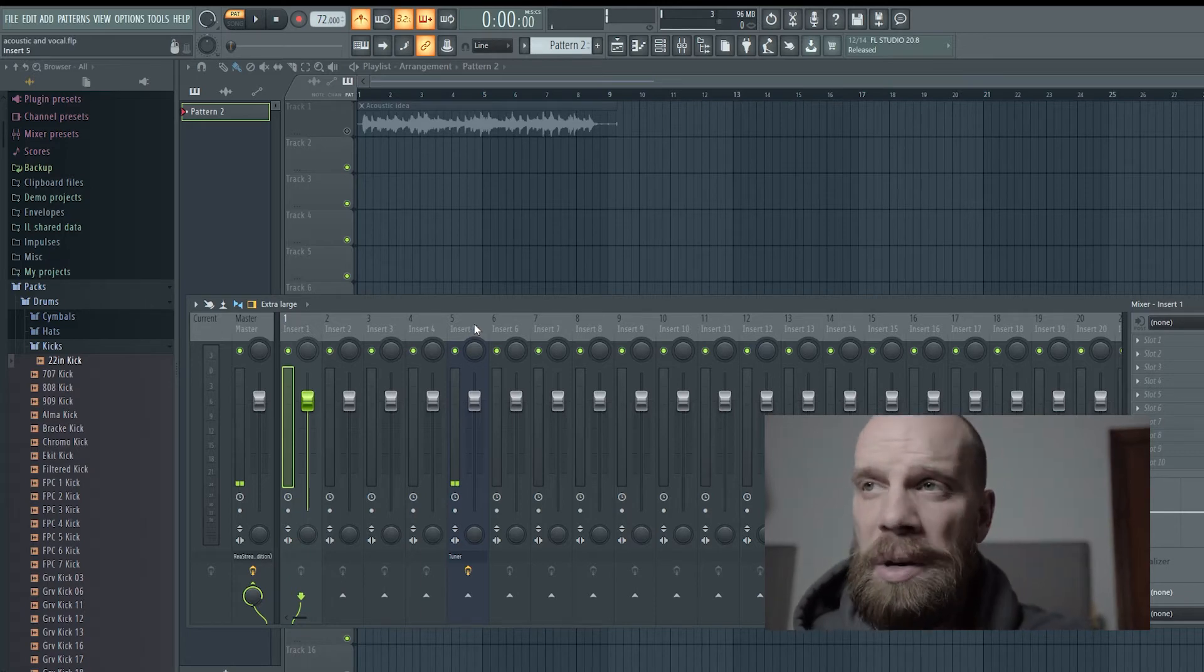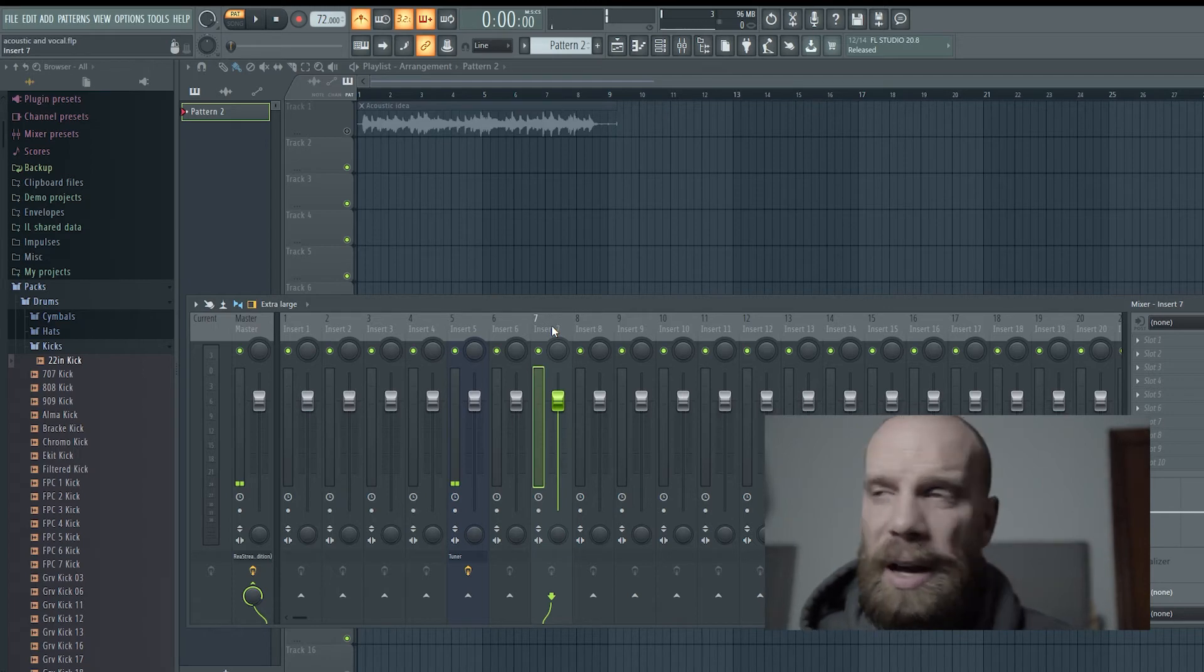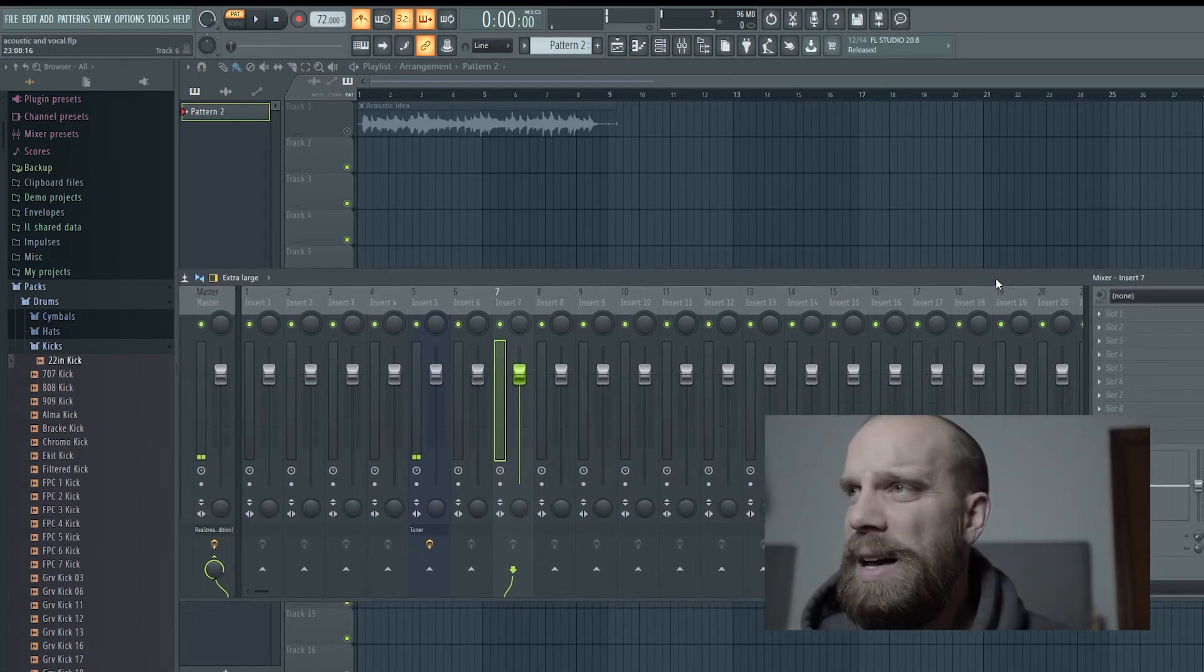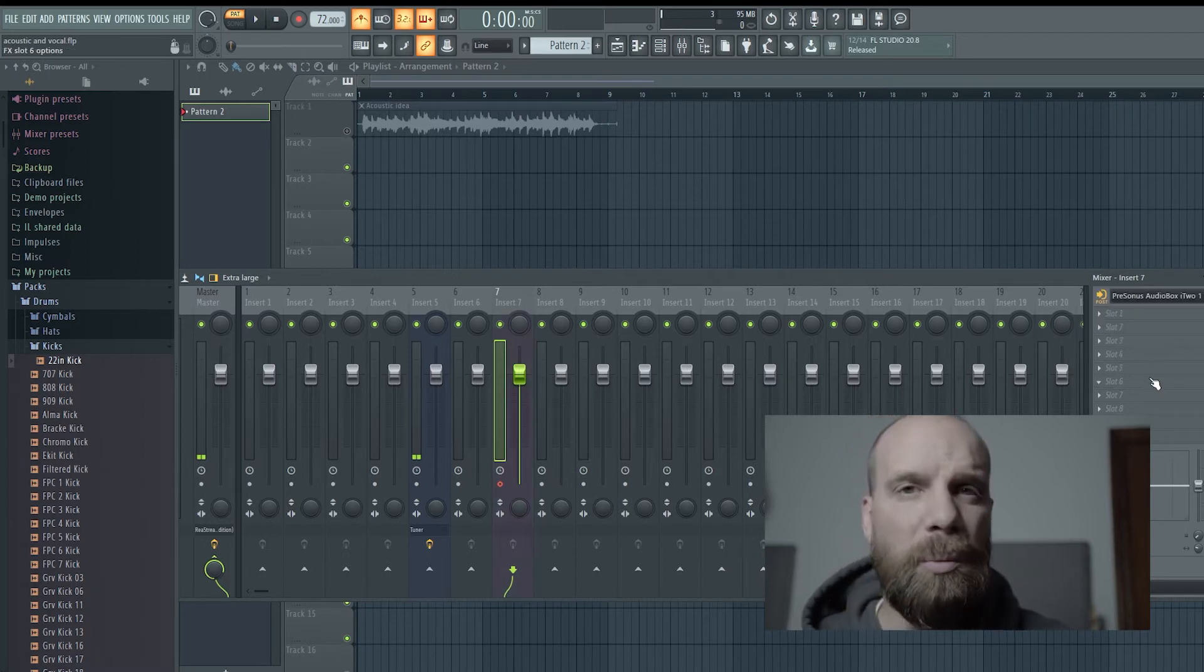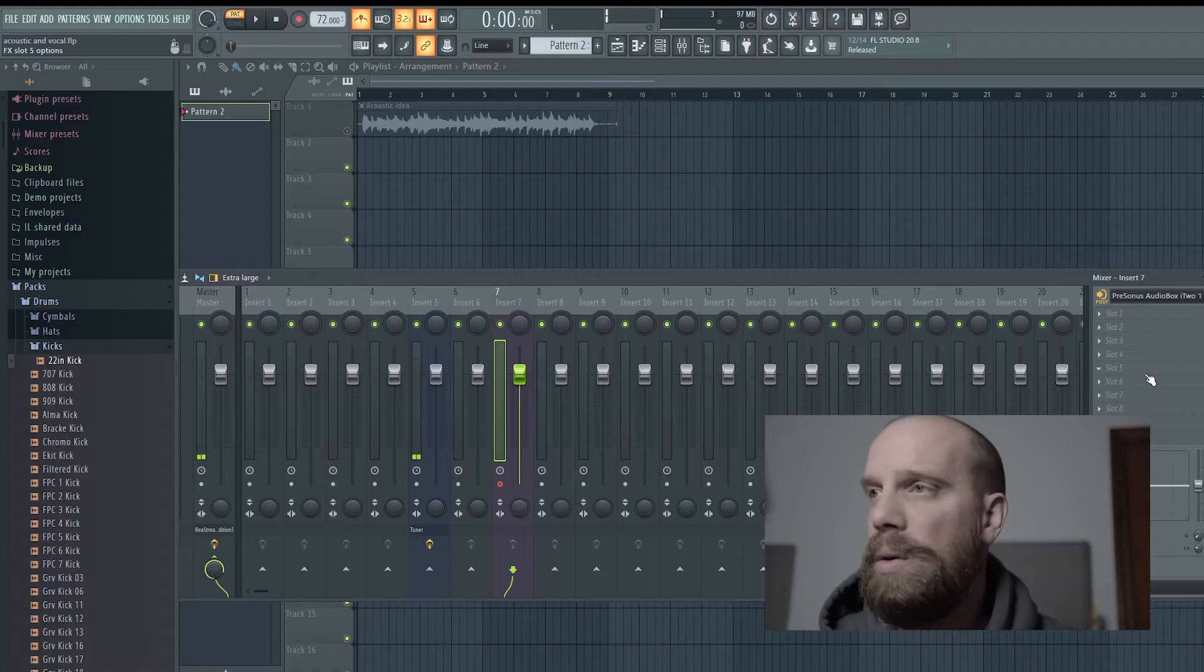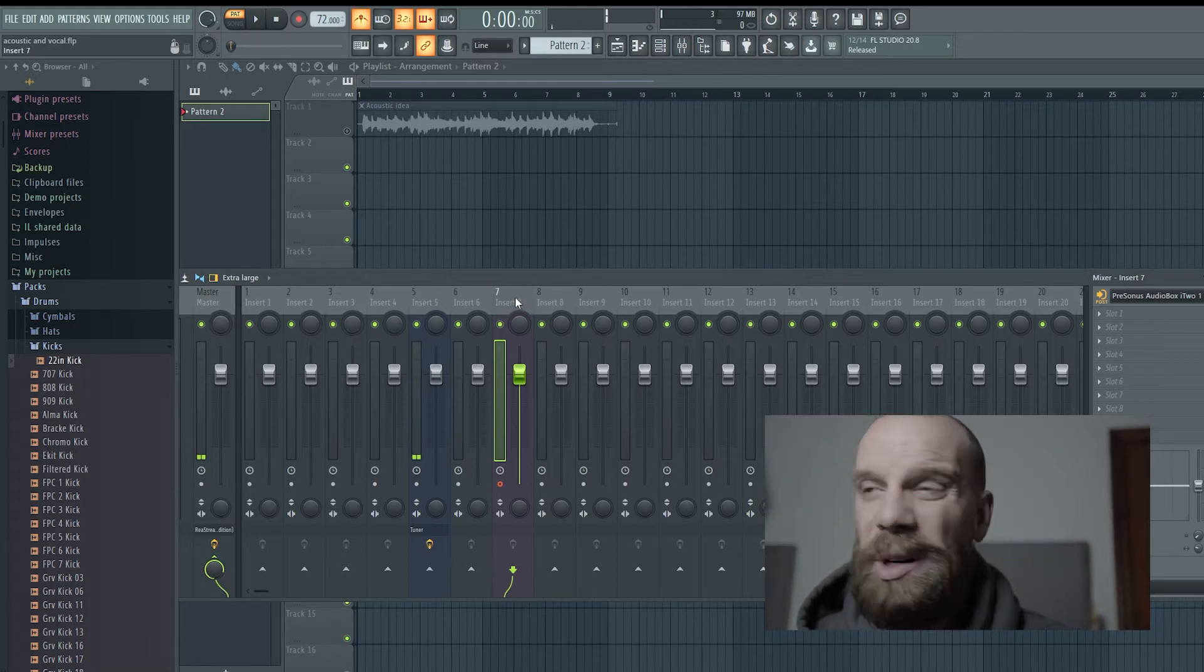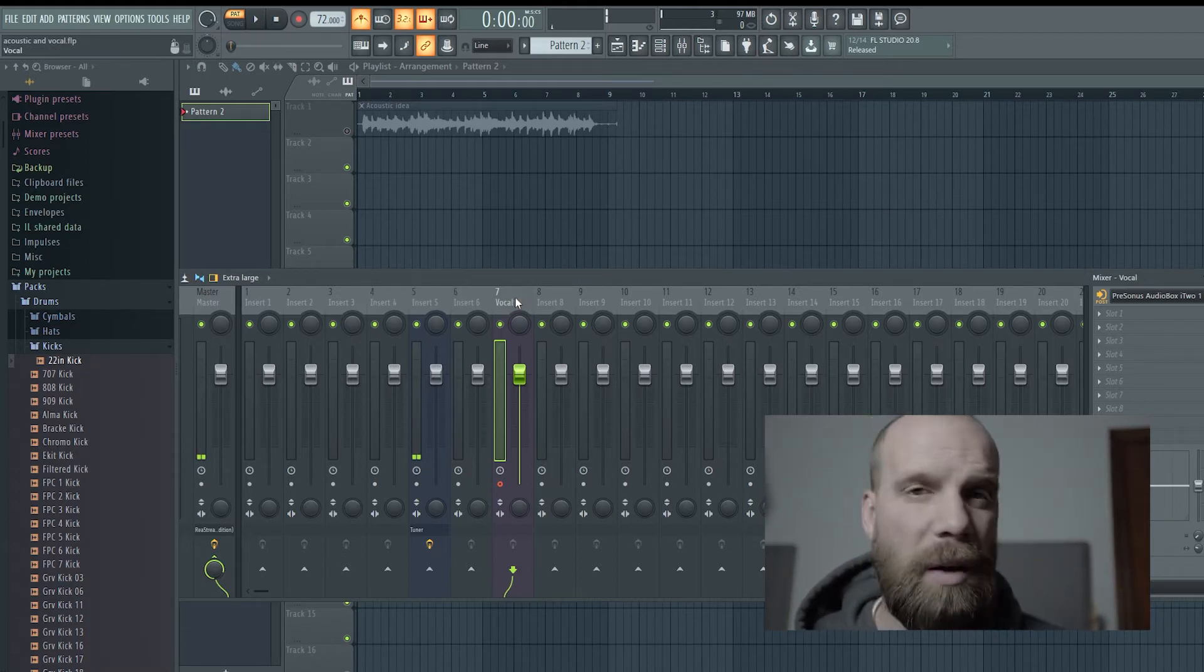In the mixer, I'm going to go down to an empty mixer track, mixer track insert 7. I'm going to come over to this side and select the first input on my audio interface, which I have set up for the vocal. Then I'm going to press F2 and type in vocal for that one.